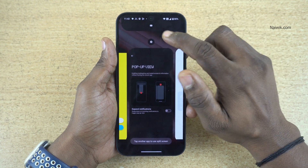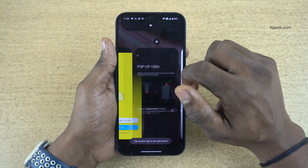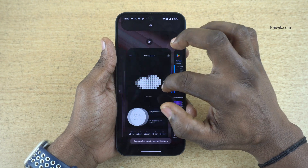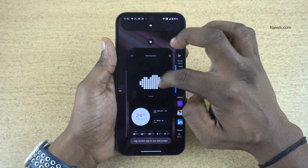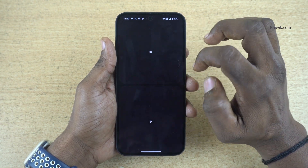Now the selected app will take the top position. And at the bottom position you can simply select any other app. Here I am selecting Play Store.